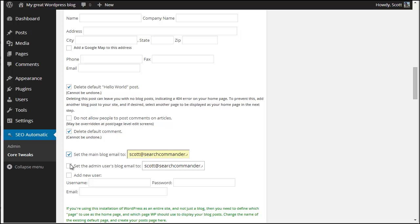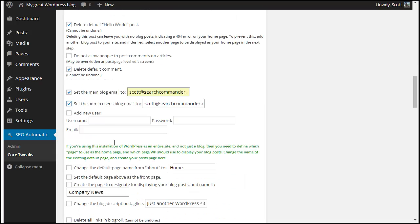I'm going to make sure the main emails are correct that I want. I could add a new user if I want to here, but I'm not going to.